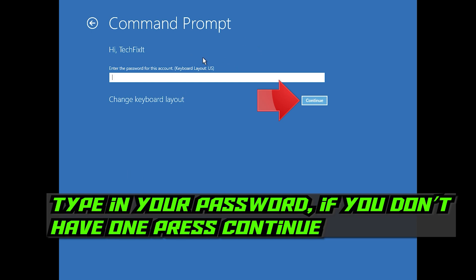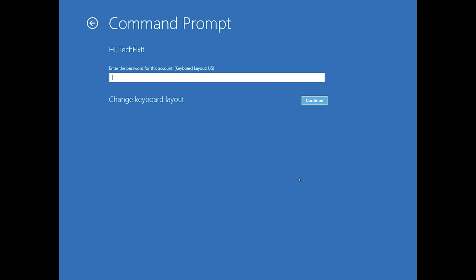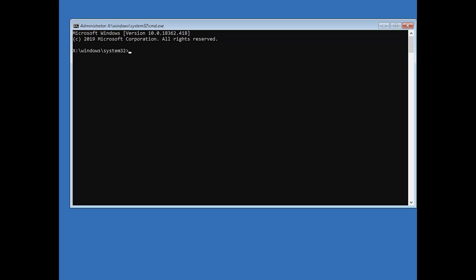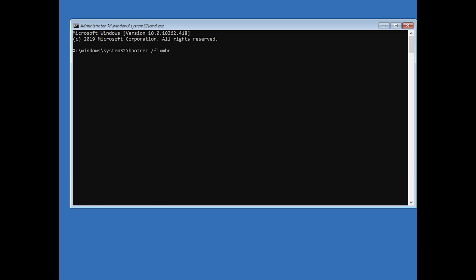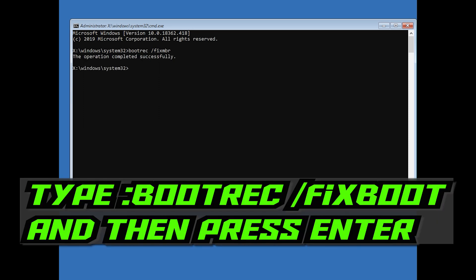Type in your password, and if you don't have one just press Continue. Now type bootrec /fixmbr and then press Enter. Then type bootrec /fixboot and press Enter.